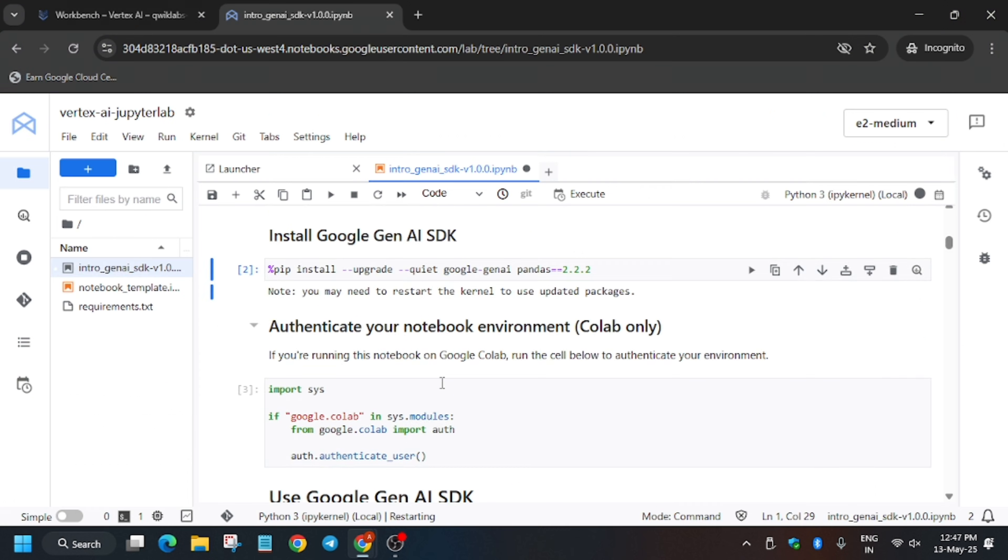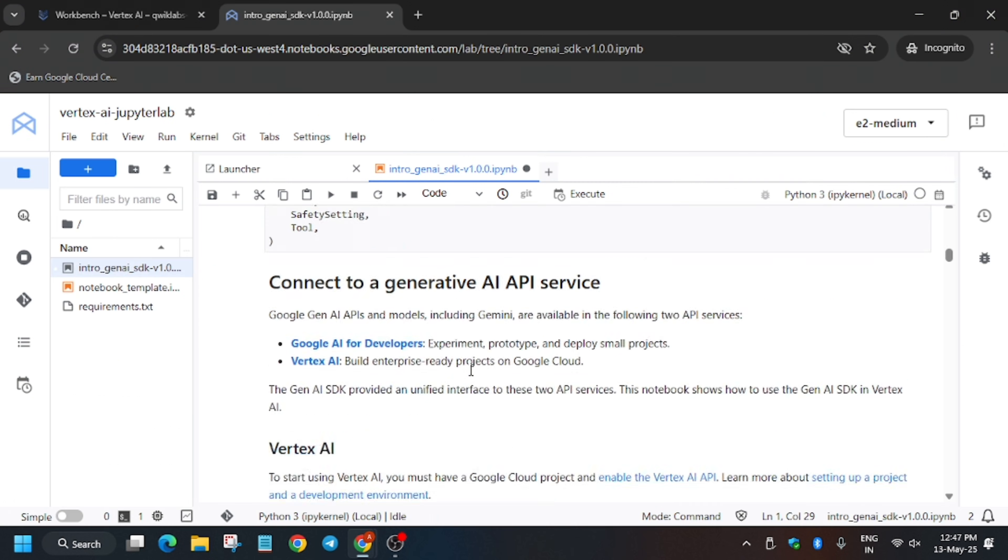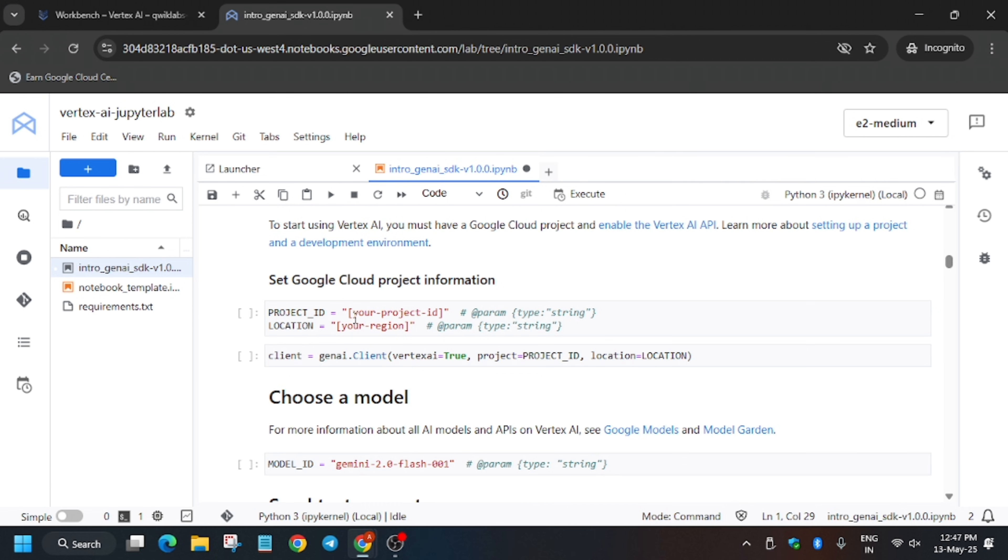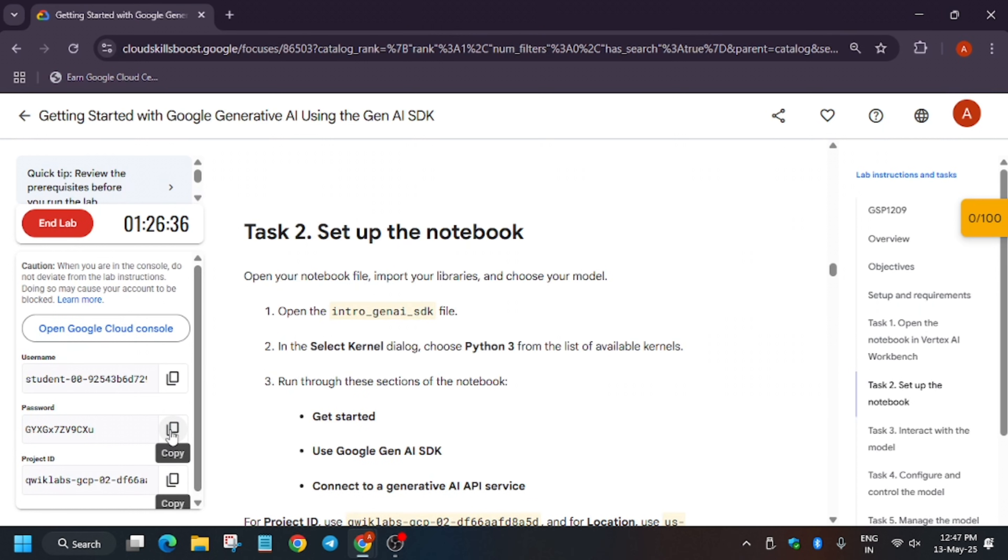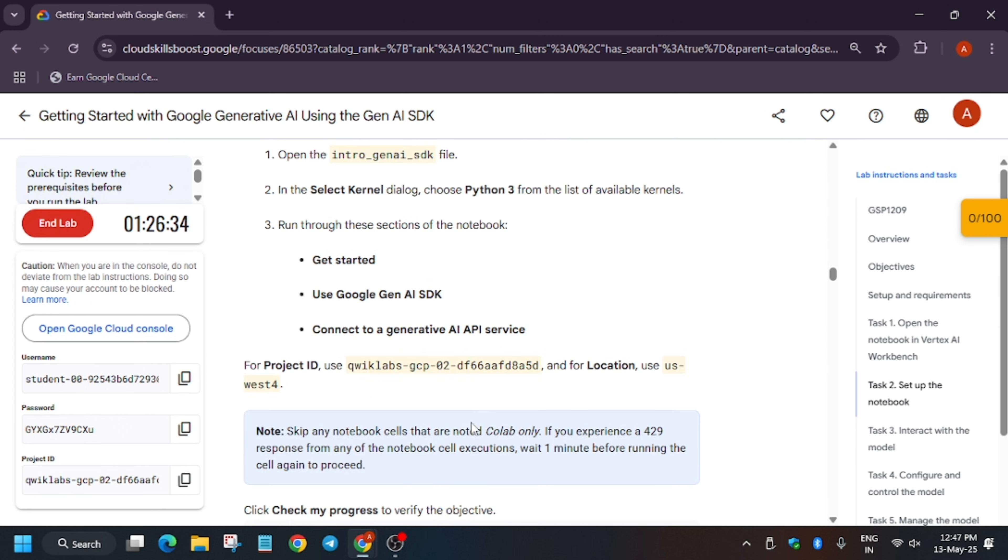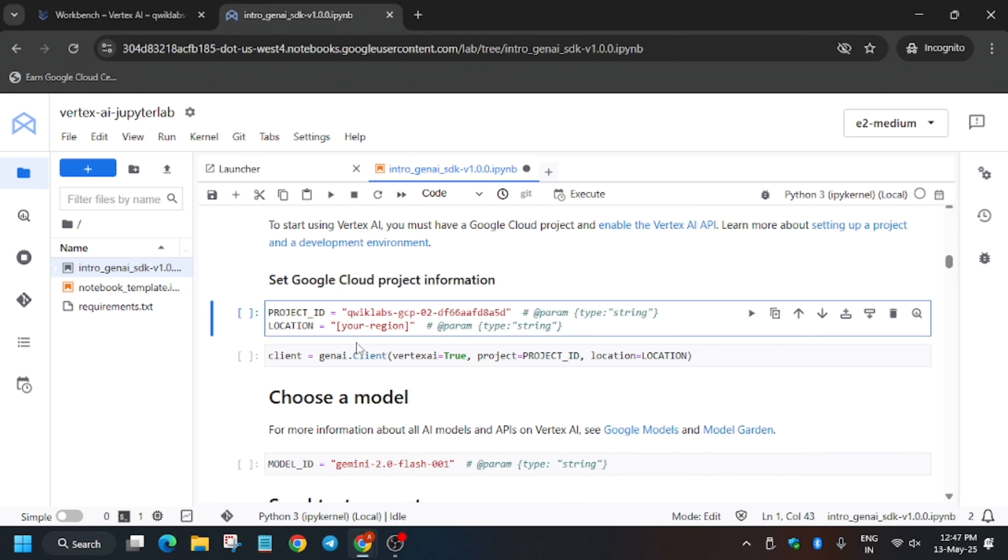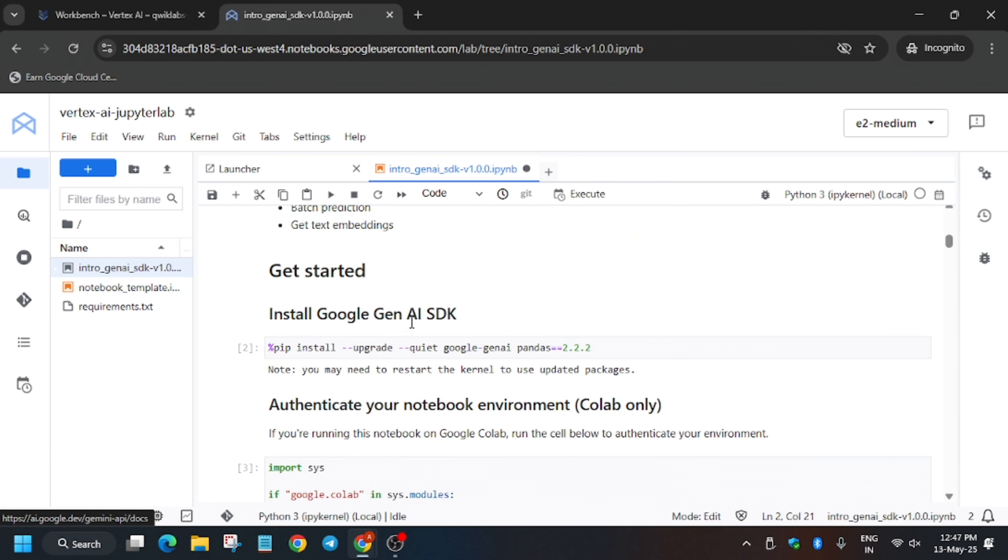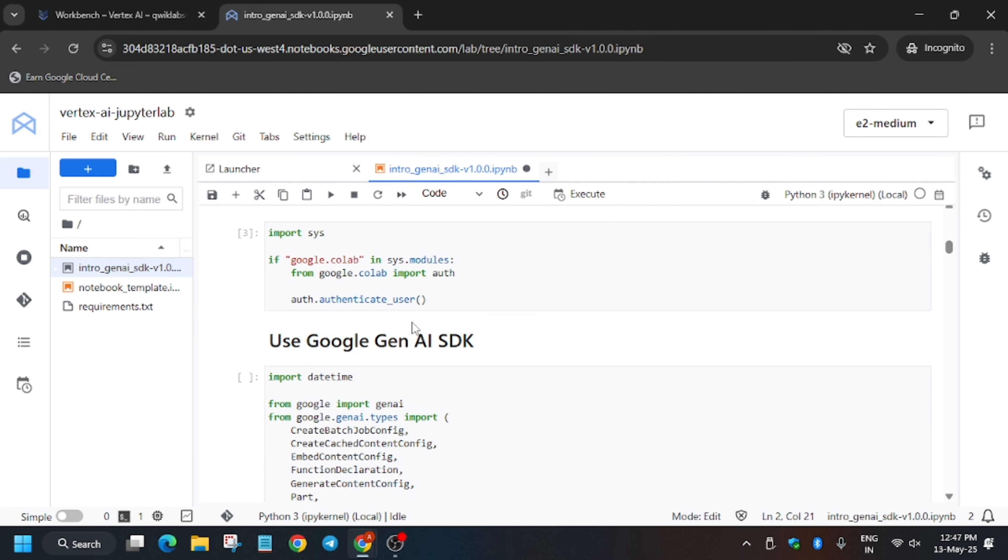Once this command executes, we will click on kernel, then click on restart kernel, then click on restart again. Basically here we have to update the project ID, so just update the project ID carefully. The next one is region, so just scroll down a bit. As you can see, location is US-West-4 for me. It might be different for you, so make sure to check it.